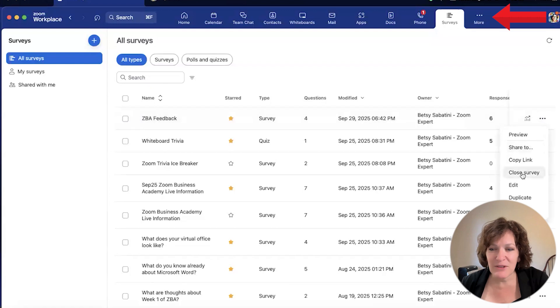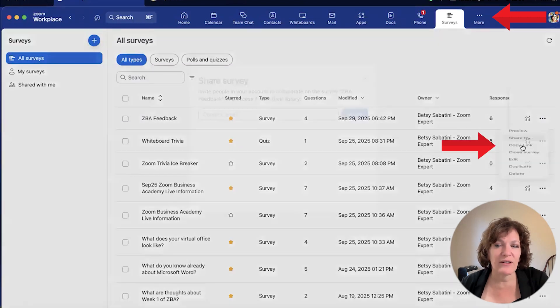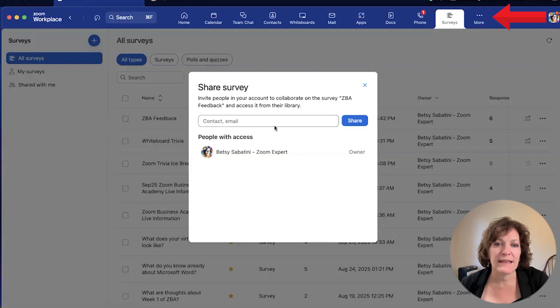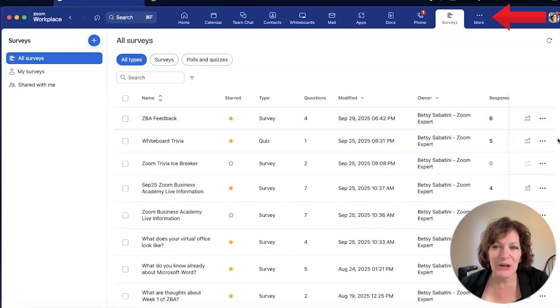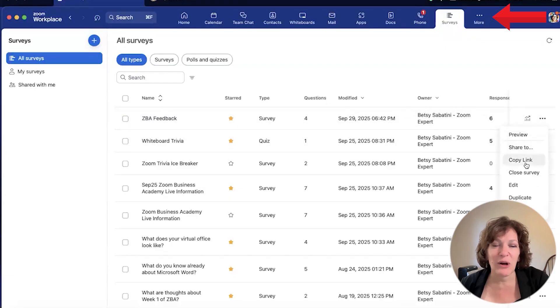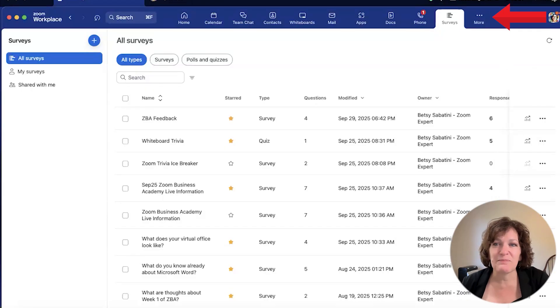One of the nicest things about surveys is that you can share the survey either with a link to individual people, or you can even generate a QR code, which is built in right inside. You share the QR code as a graphic and then people can scan it with their phones. And that's how to use Zoom from the desktop.